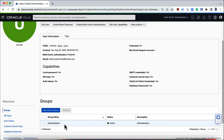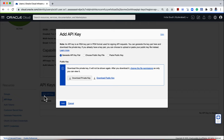As you can see, this user is part of the Administrators group, which is a default group that gets created when you create your Oracle Cloud account. Users in the Administrators group will have access to manage all resources in your tenancy. Let's create an API key for this user.